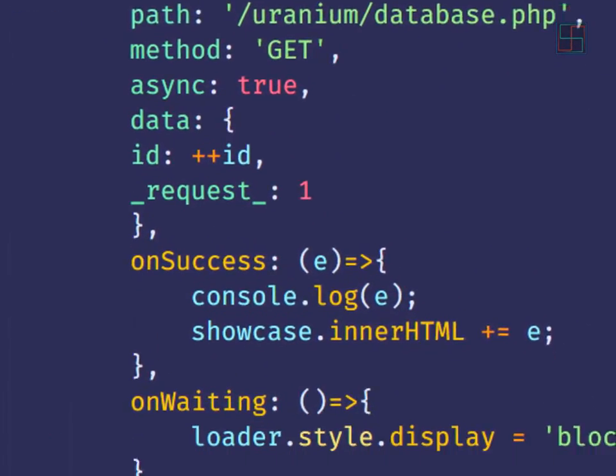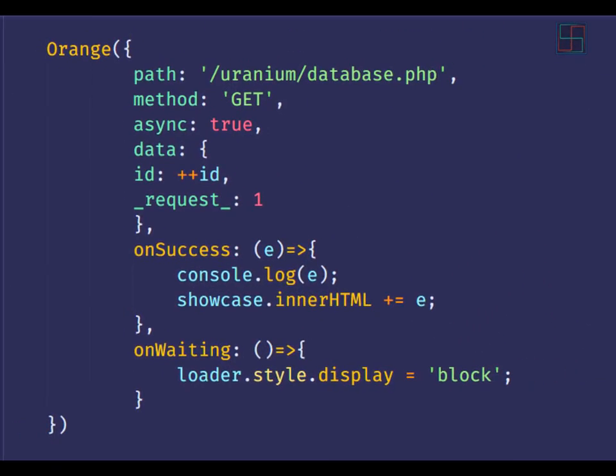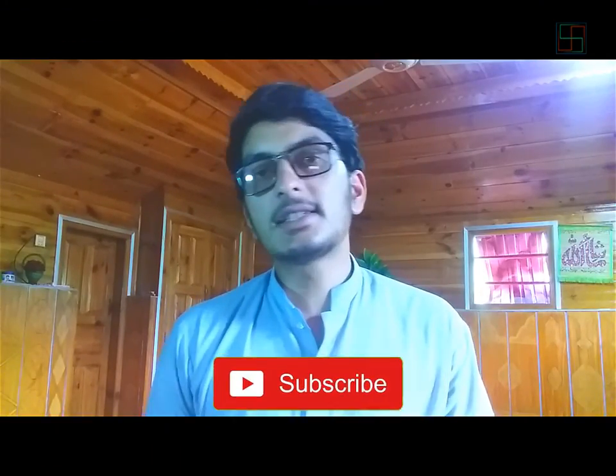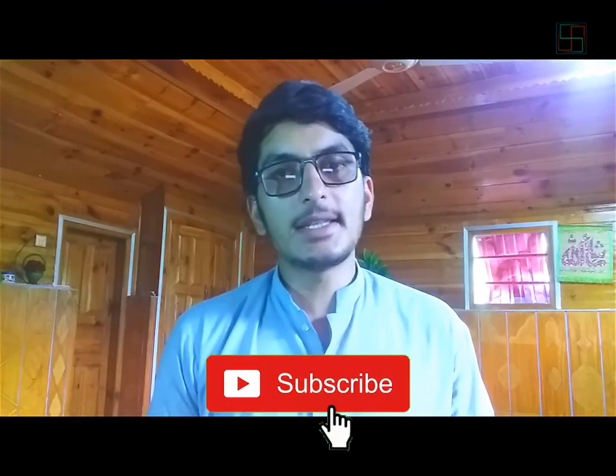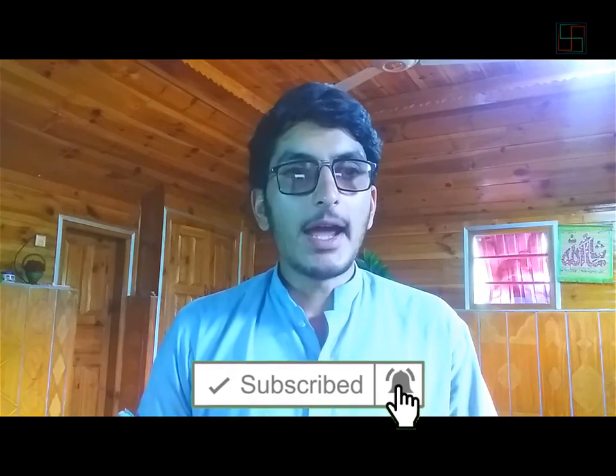In this section I discussed all about XMLHttpRequest. In the next video I will create a function for sending and receiving data in an easy and more readable way. If you like this video, please subscribe to my channel, share it with others, and click the bell icon for notifications. See you in the next video!